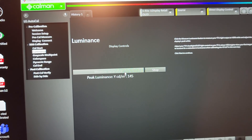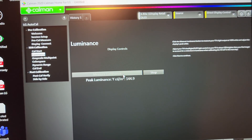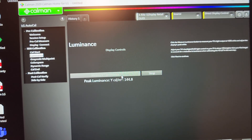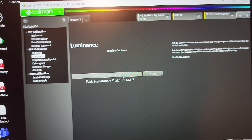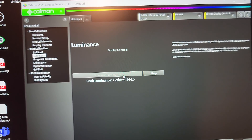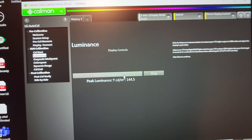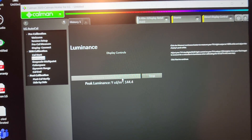The 100% window in filmmaker mode on the C10 is giving us 145 nits, which is almost the same as we had in the LG OLED C1 100% window. So that's all from today's video.